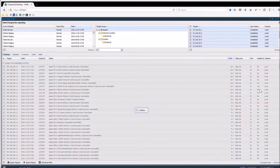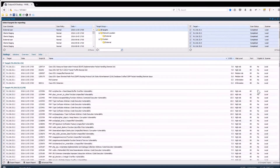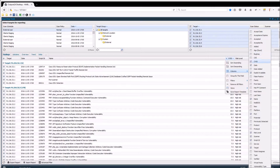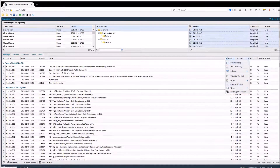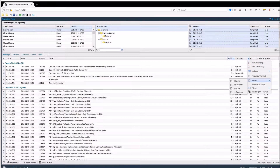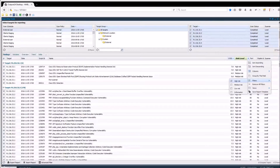Just as in Managed Targets, the grid is customizable and all columns are filterable in order for you to include only the desired information within the report. So if you for example want to extract a report for all your high risks, all you need to do is apply the high risk filter on the risk level column.